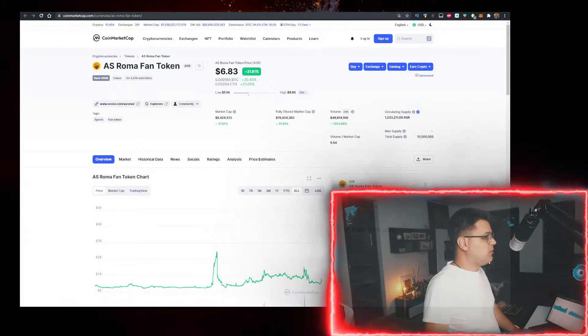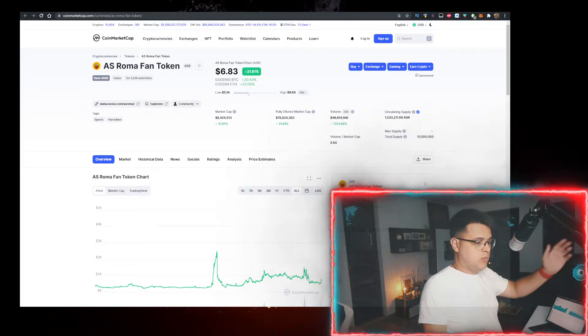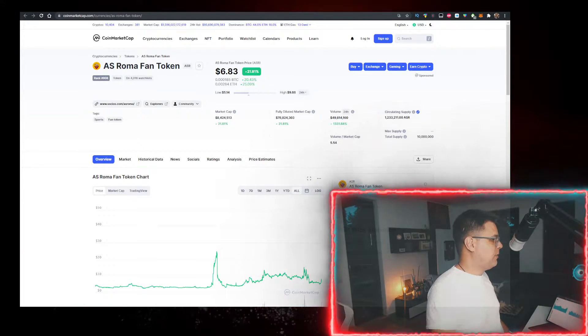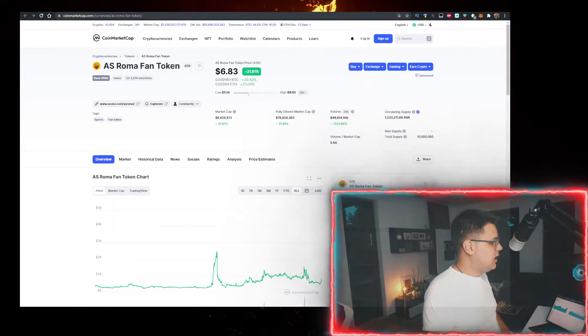Volume is 49 million, which is like five times the market cap of 8 million.